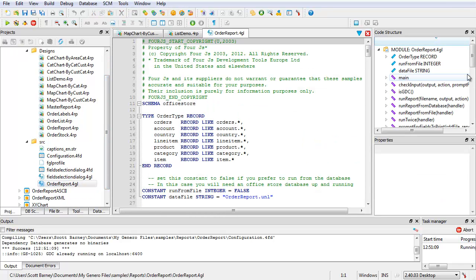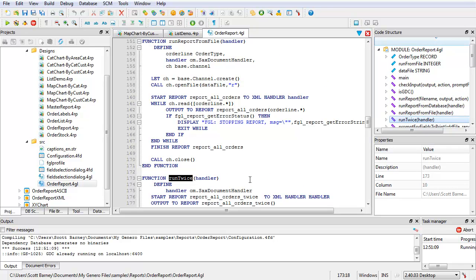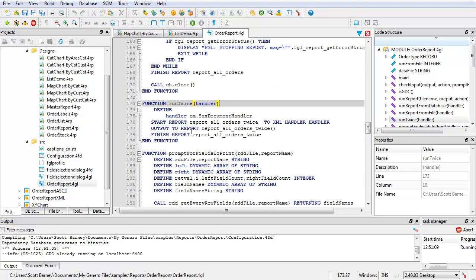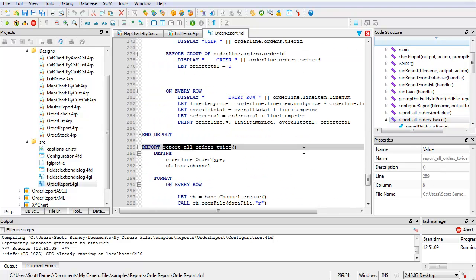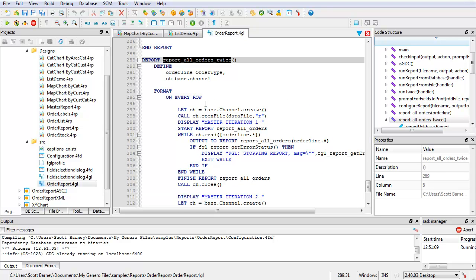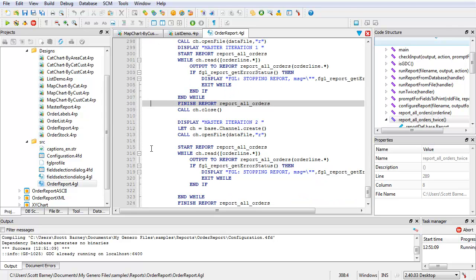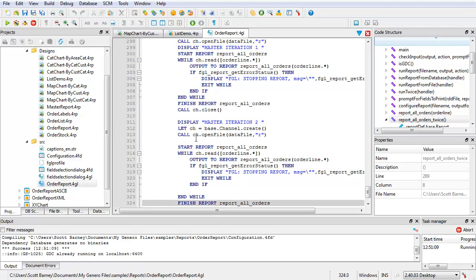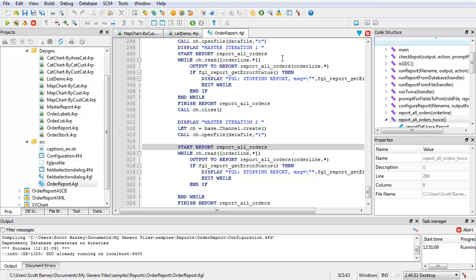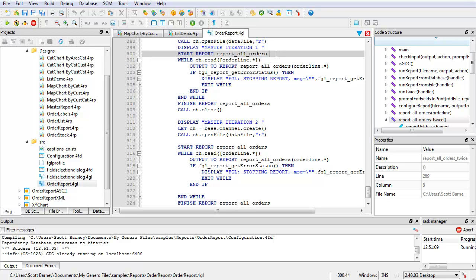For this demo, examine the report's sample application. Access the function run twice — this is the function called when the user selects to run one of their master reports. You see that it includes start report, report all orders twice, to XML handler. Look at the report block run all orders twice. Under the format on every row, there are two sub-reports set up. Each sub-report involves a start report, an output report without arguments in a while loop, and a finish report. In this sample application, both are calling the same sub-report block, report all orders.